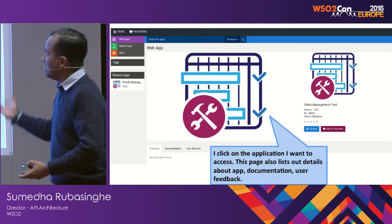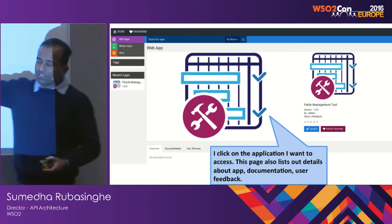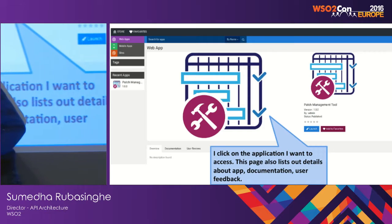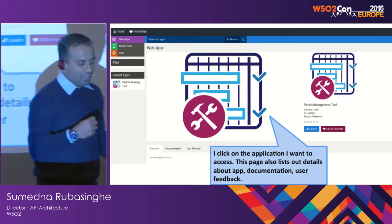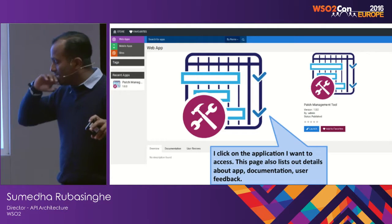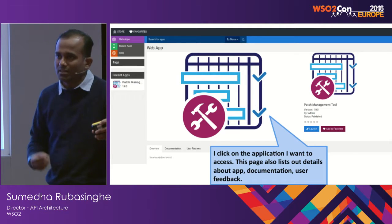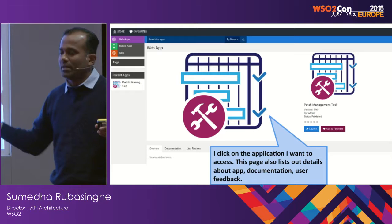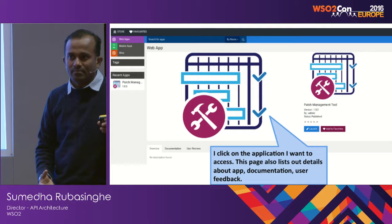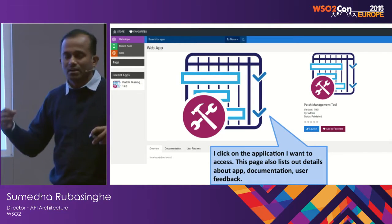Once you click on a particular application, it has an overview, documentation, user reviews, etc., all listed on a single page. From an application user's point of view, you get to see all the documentation and help material in a single place. At the same time, they can request features, put in user reviews, or share workarounds if they encounter certain issues.